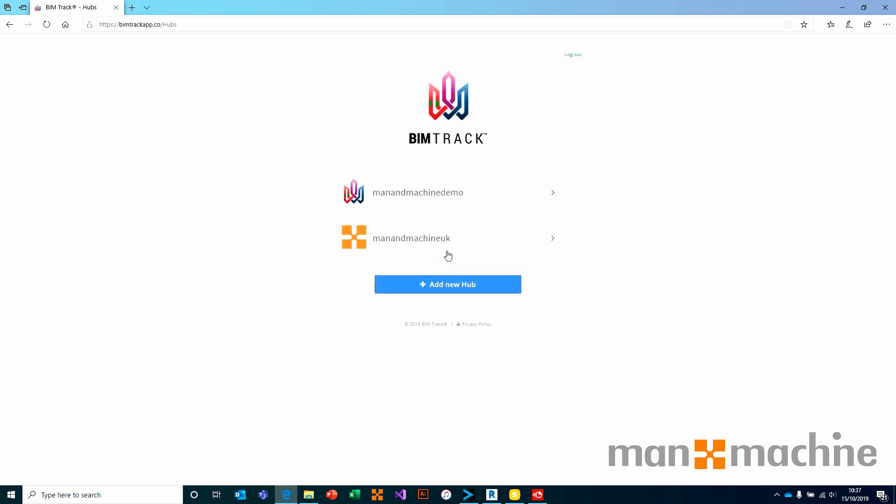Once I've logged into the BIMTRAC interface, the first thing I may want to do is add a brand new hub, or indeed manage an existing one. For the purpose of this example today, we will add a new hub.